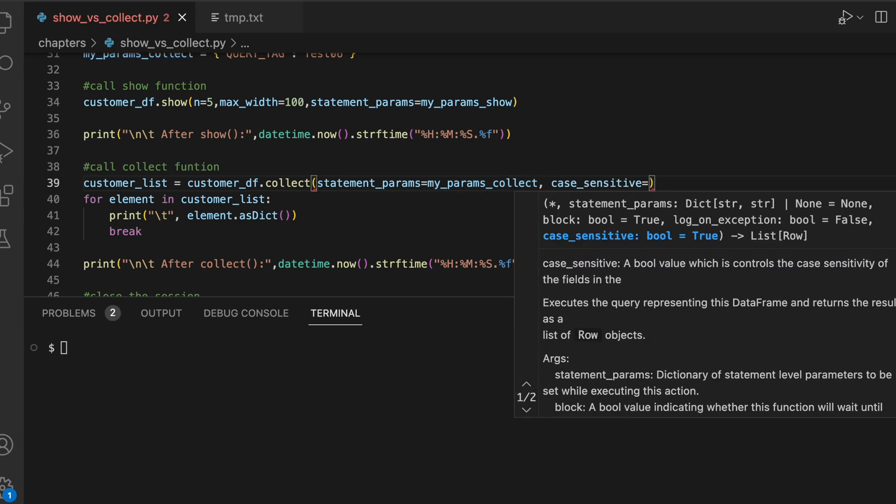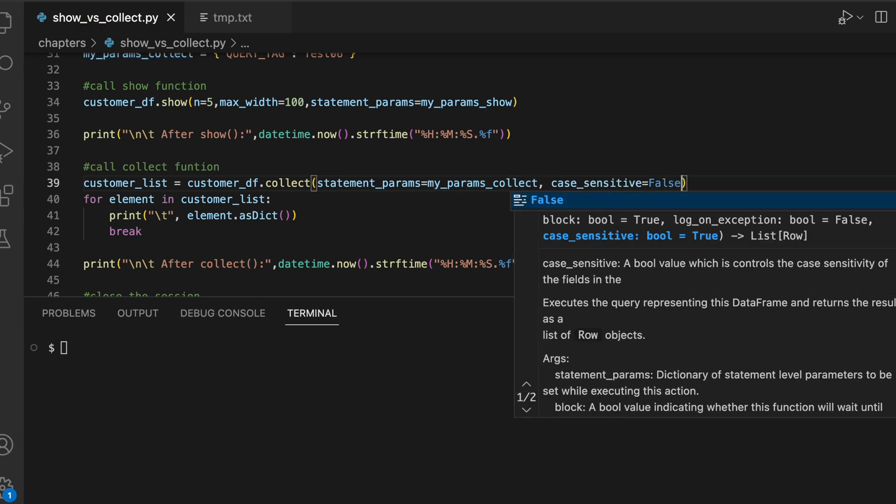By default, this value is true and when we give input false, let's see what happens.